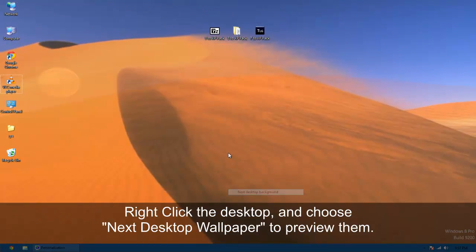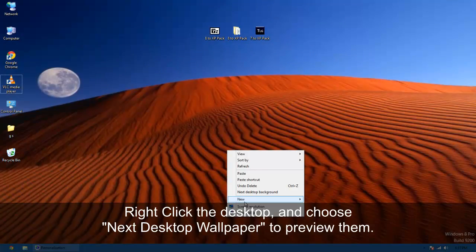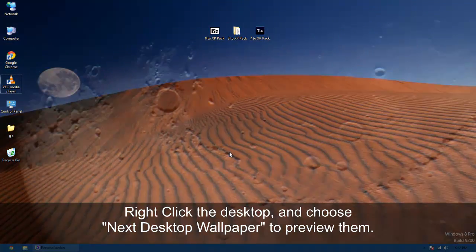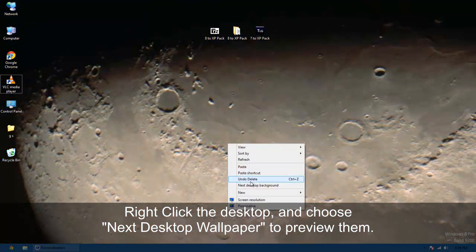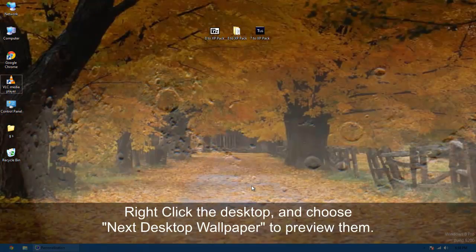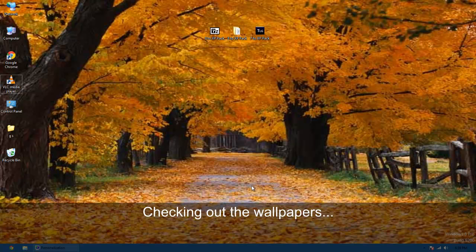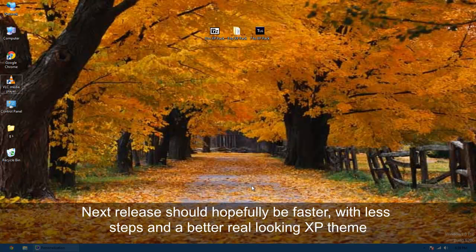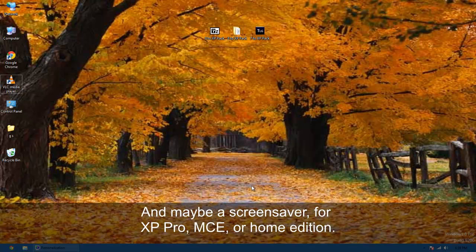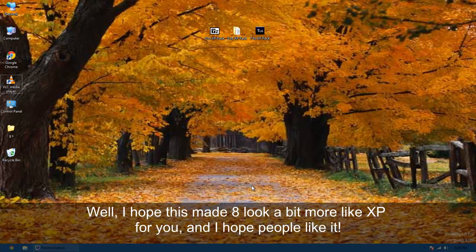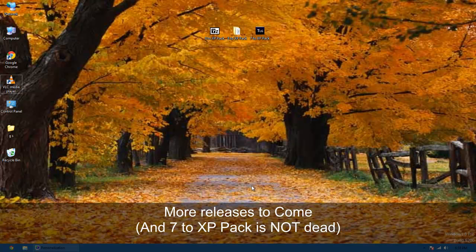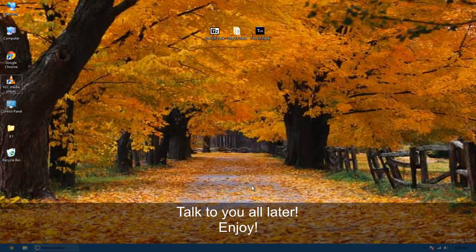Of course just get all your wallpapers and everything, which is very cool. But for the next version I plan to hopefully get the theme really looking like XP, along with maybe a screen saver and archive thing that does it all by itself. But I hope you guys enjoyed this video and can put it to good use while it's here and early.